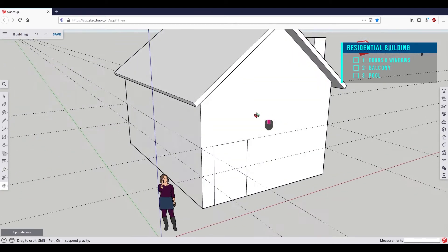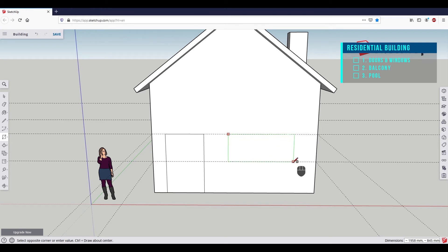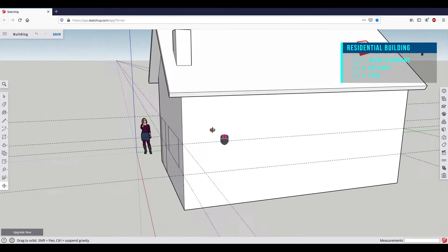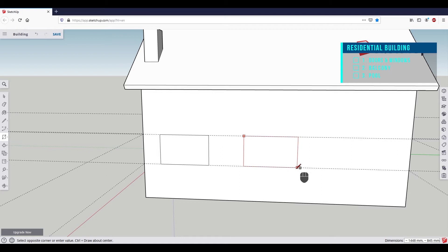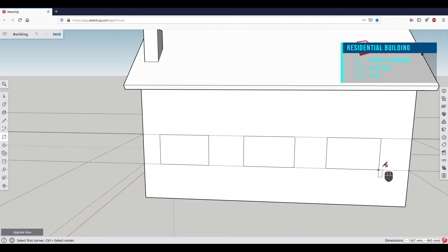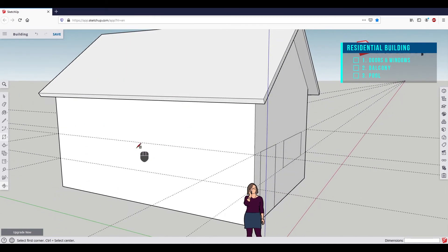We orbit back to the front side and select the rectangle tool. Start at the first guideline, draw the window, and let the shape snap to the lower guideline. On the right side of the house, we can draw several windows next to each other. If we pay attention to the golden section, we can make sure that all windows are the same size. At the back of the house, we draw a panorama window. And on the left side of the house, you can get creative and create your own window design. Alternatively, I will show you how we can transfer the windows from the right side to the left side.